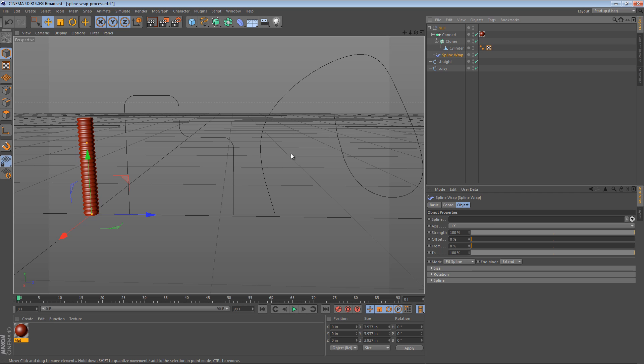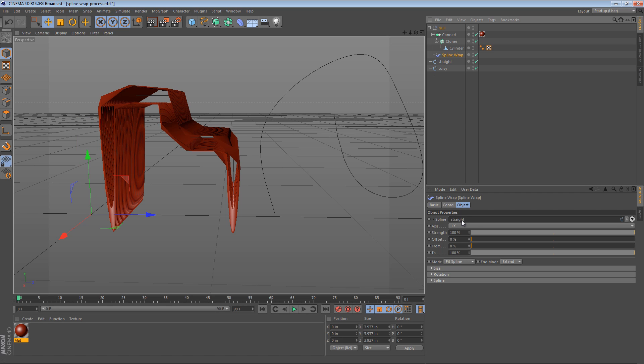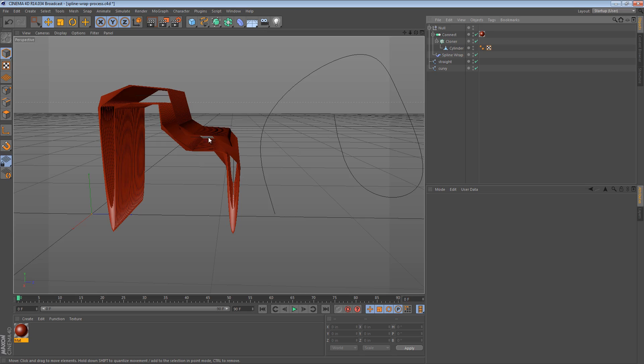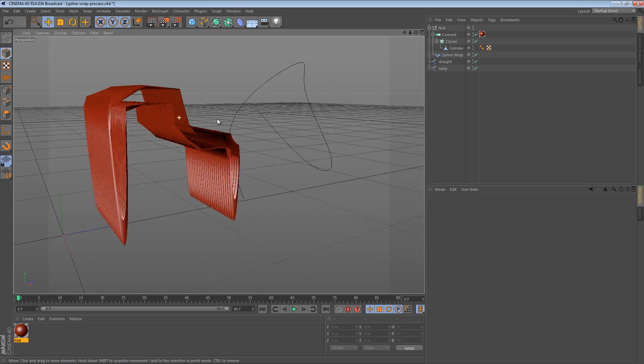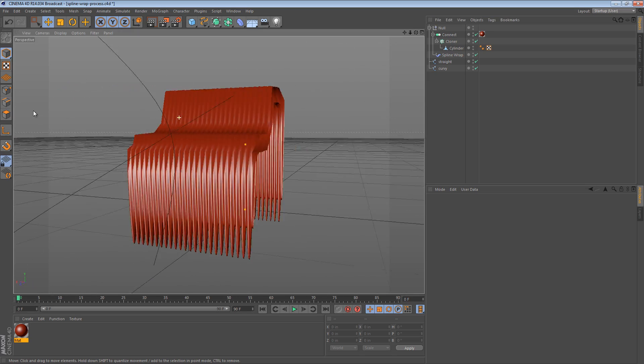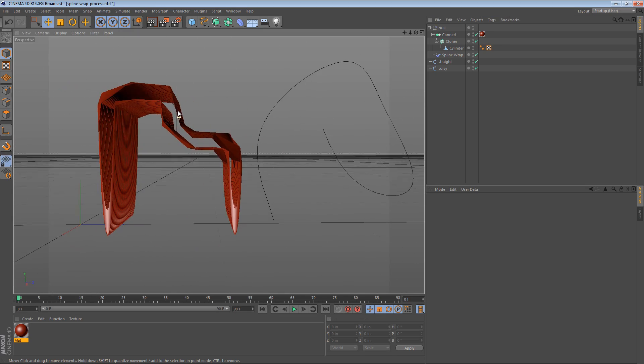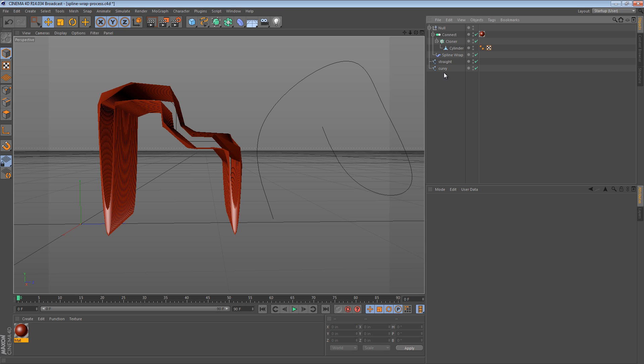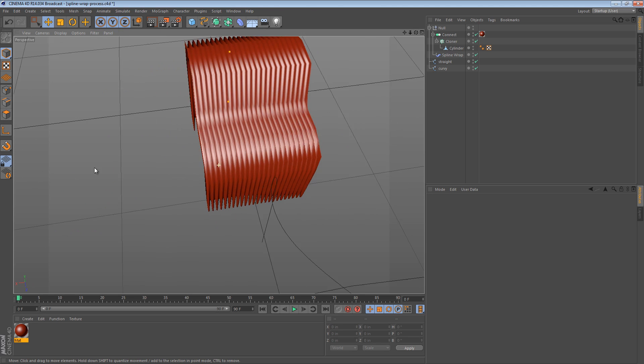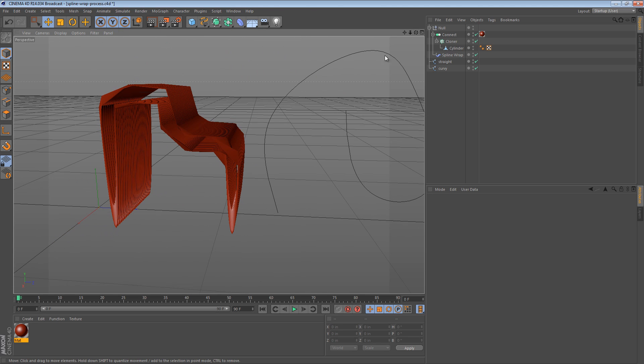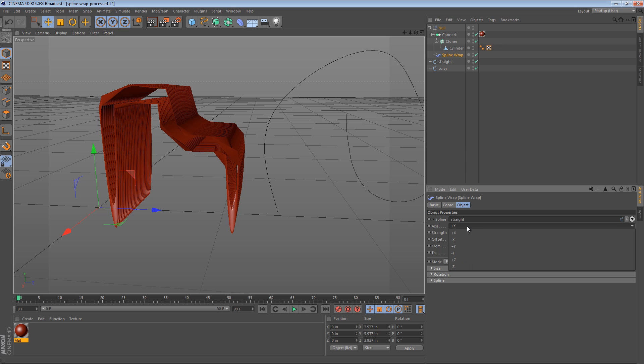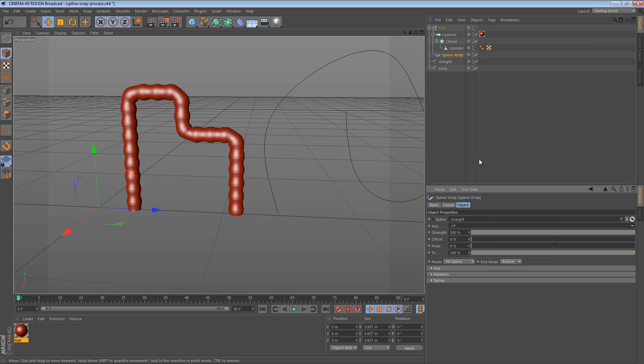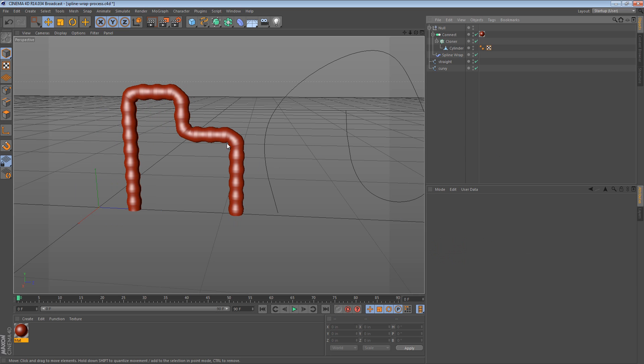Now in the spline wrap, we can then drag the straight spline into it, and we see that all of a sudden things get crazy. So it's correctly moving it along the spline, deforming it that is, but it's doing it in such a way that it's on the wrong axis. It's almost tilted on its side. Super easy to fix. We can just change the axis from x to y. There we go.